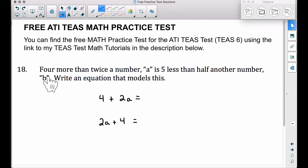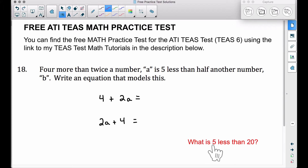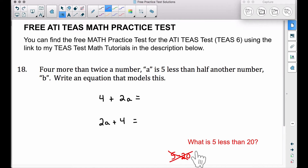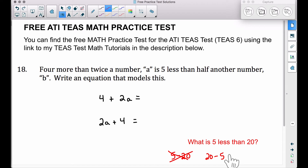Be careful right here. Look at this question: what is five less than 20? It's 15, right? You don't want to write five minus 20 because five minus 20 is negative 15. The way we want to think about this is 20 minus five — that gives you 15. So five less than 20 is 20 minus five.